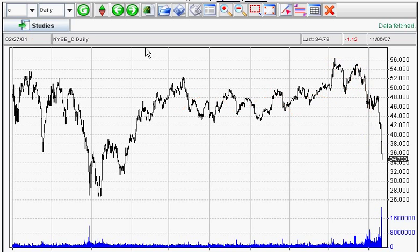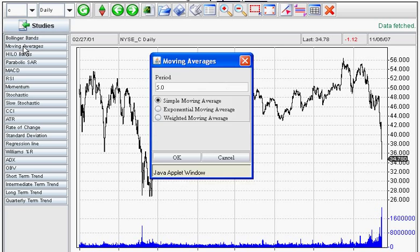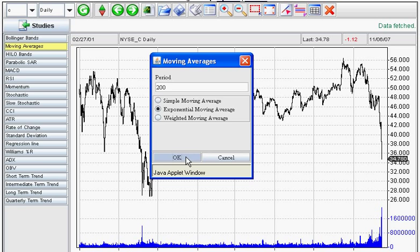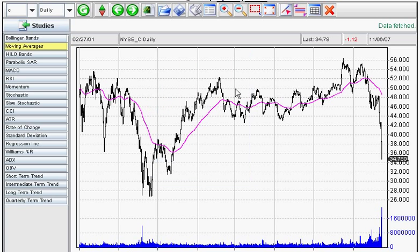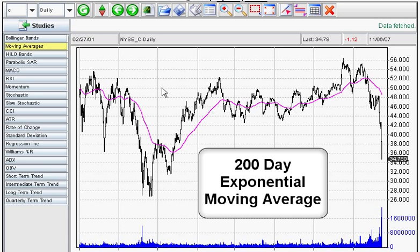We're going to put some moving averages in here. The first one is going to be a 200-day moving average. I'm going to go to our tools, our studies, and select moving averages. I'm going to add a moving average — a 200-day moving average. You can put any number in this field if you want. I'm going to use an exponential moving average, which means the closer the data gets to the end, the more emphasis it puts on that data. So let's close this and say OK. As you can see, we have a very simple exponential moving average for 200 days running through Citigroup.